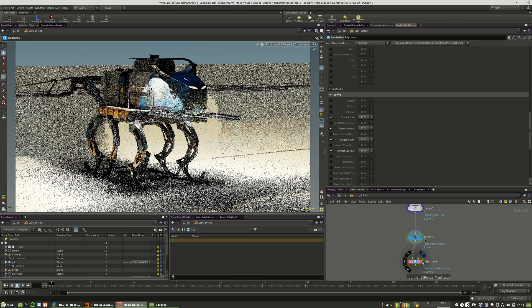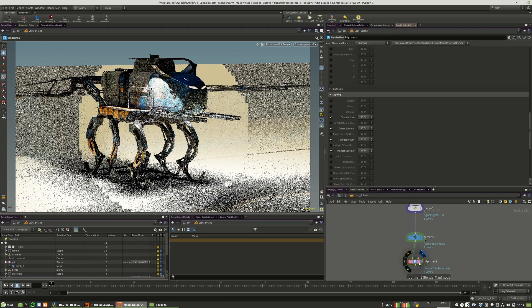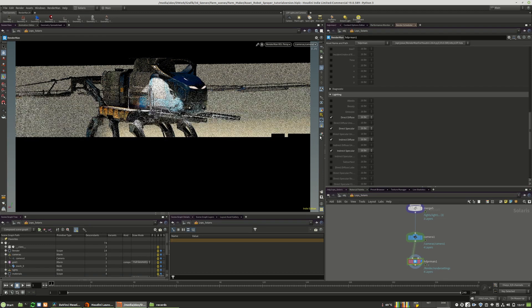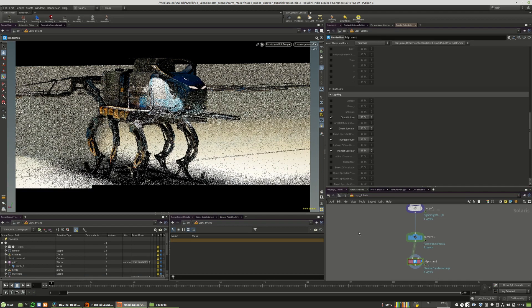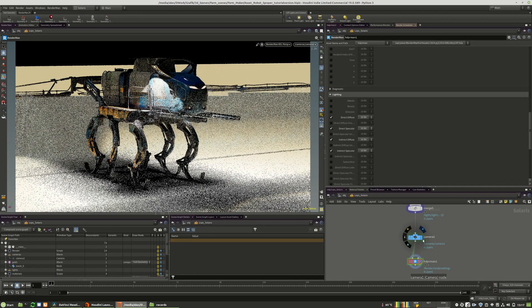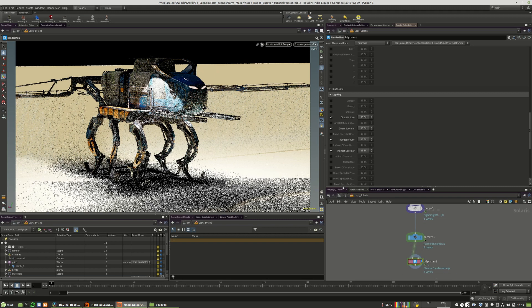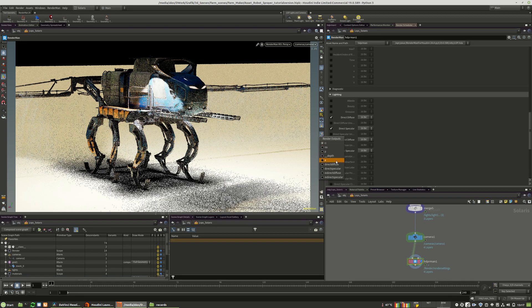Of course we have to choose this blue option right here. Otherwise we are looking through the camera and not through the render operation.